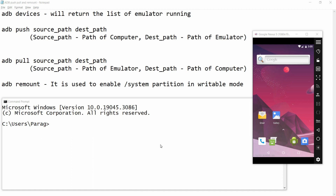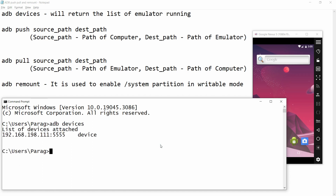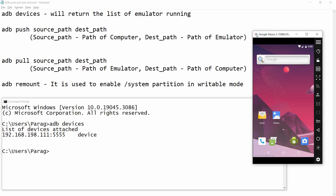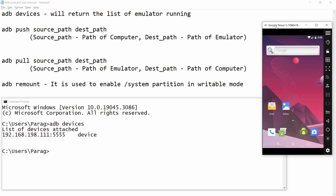First of all I am writing the command that is 'adb devices'. It will give me the list of devices which are currently running. Right now my emulator, that is Genymotion Nexus 5, is currently running.